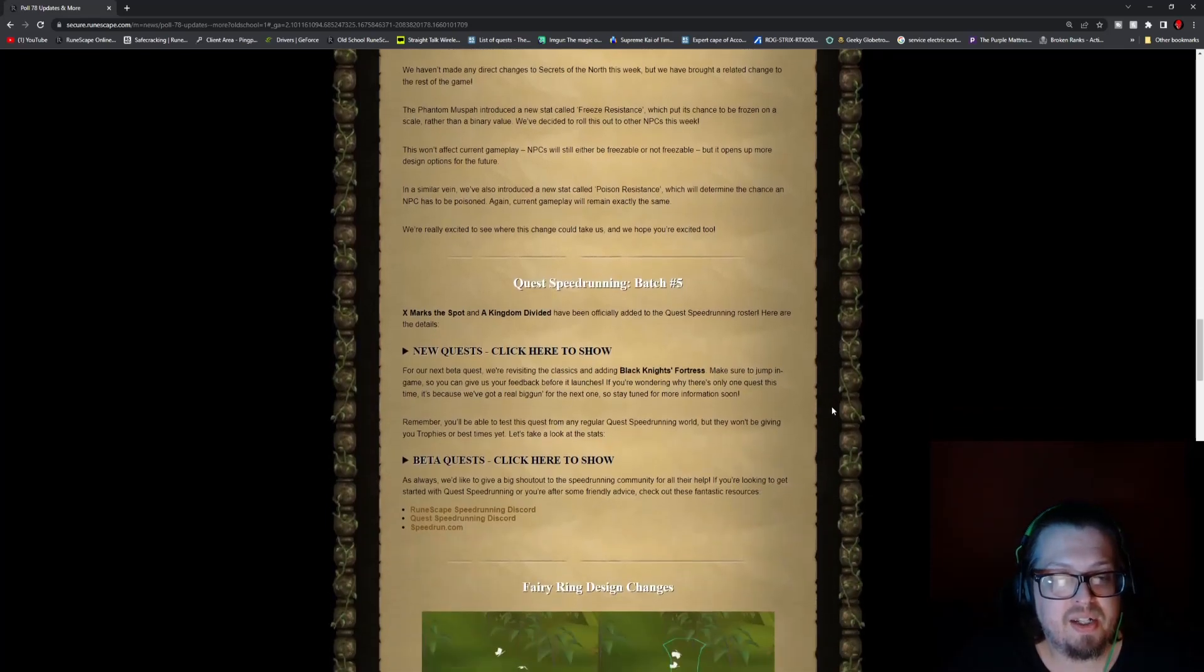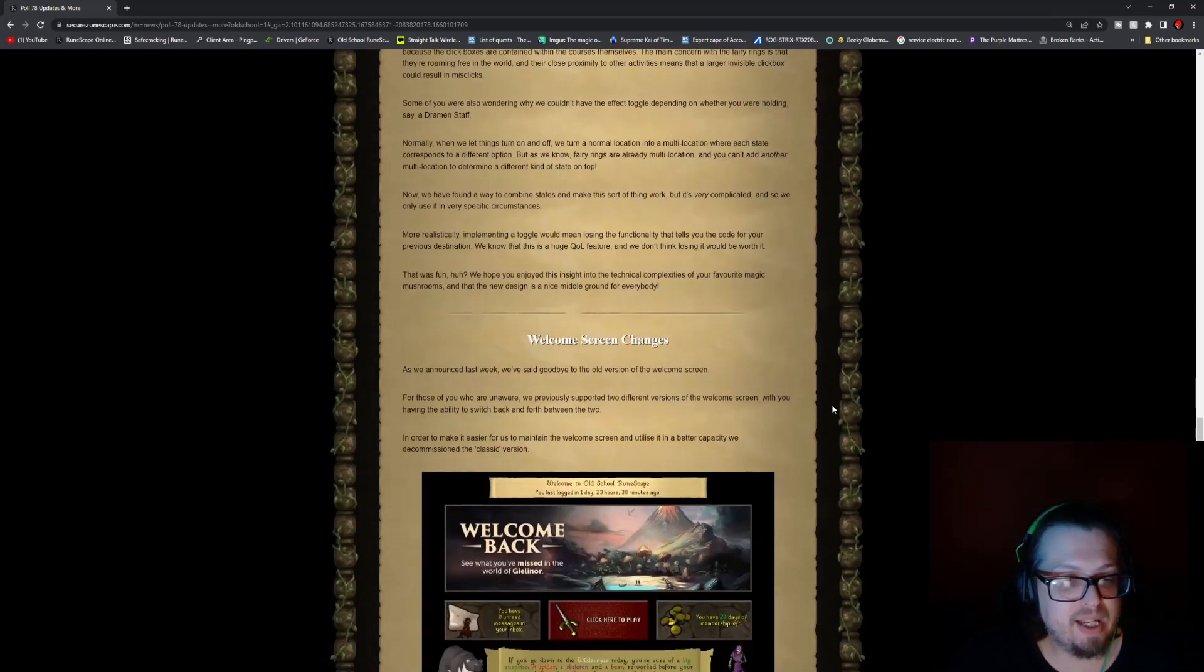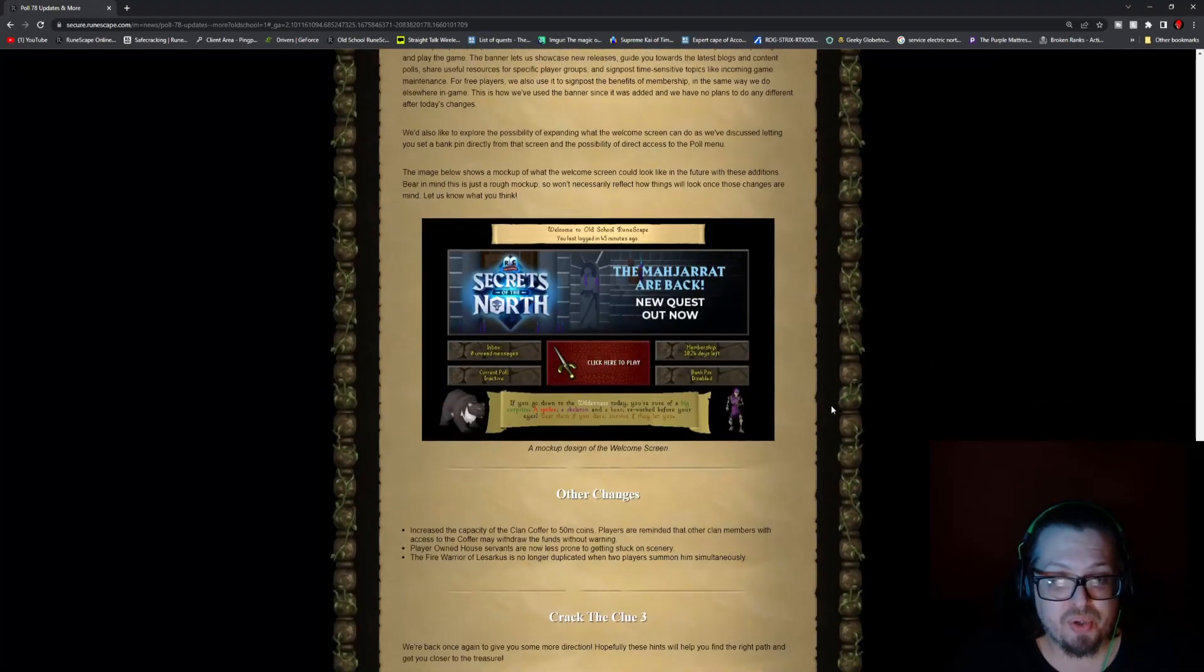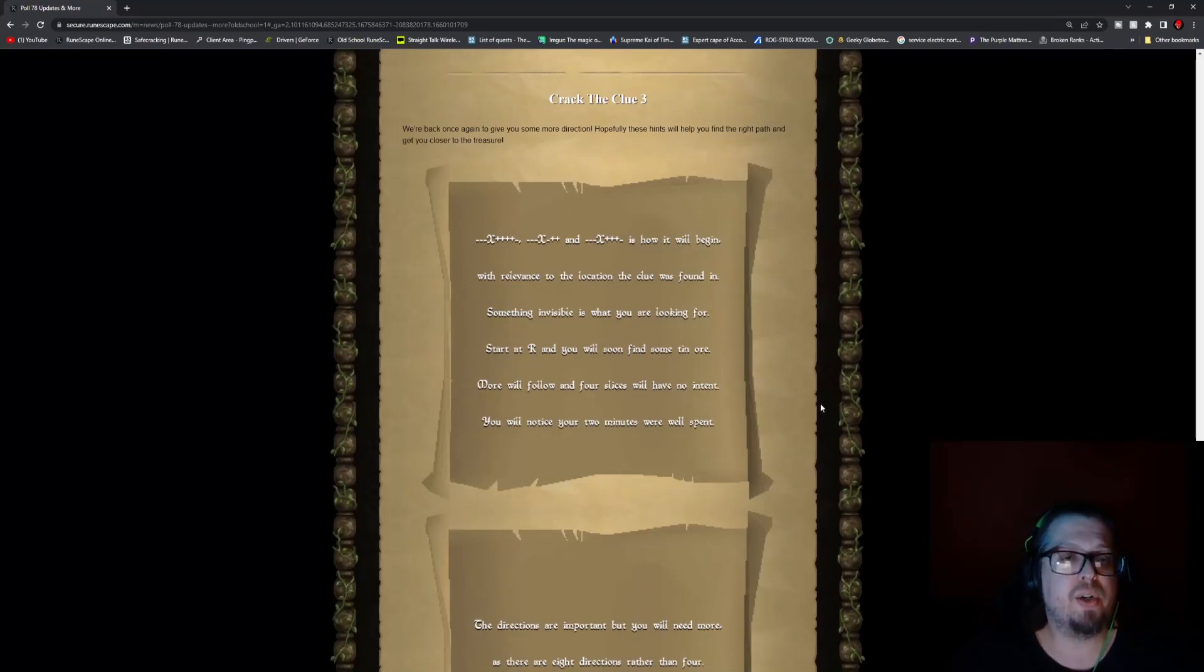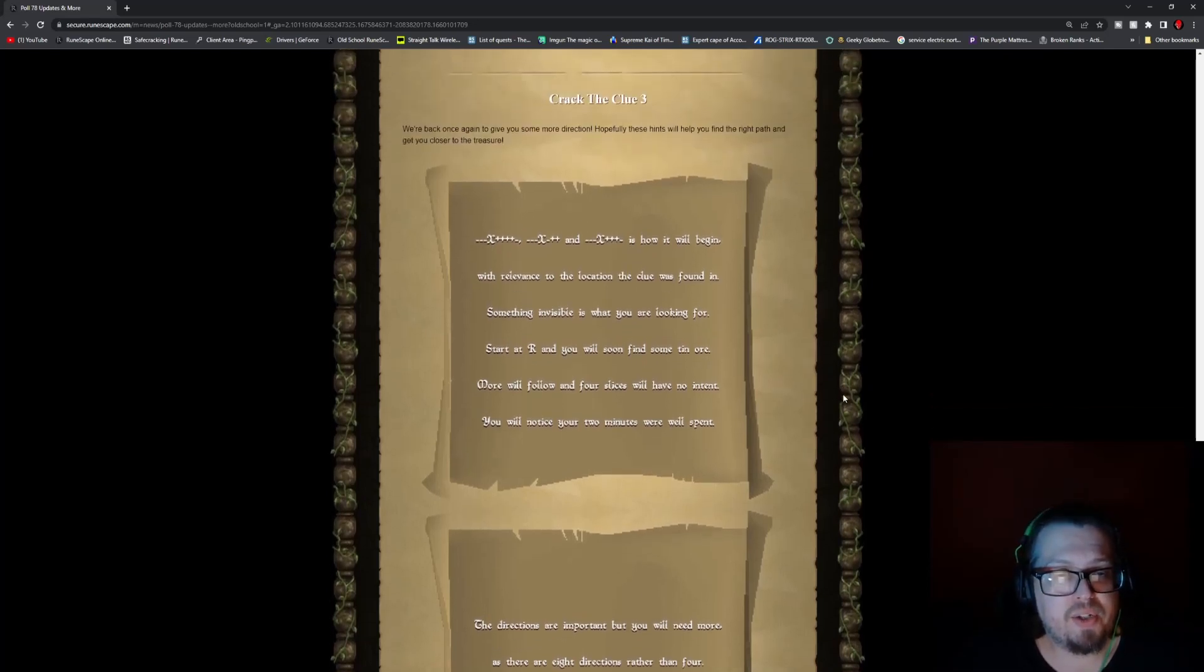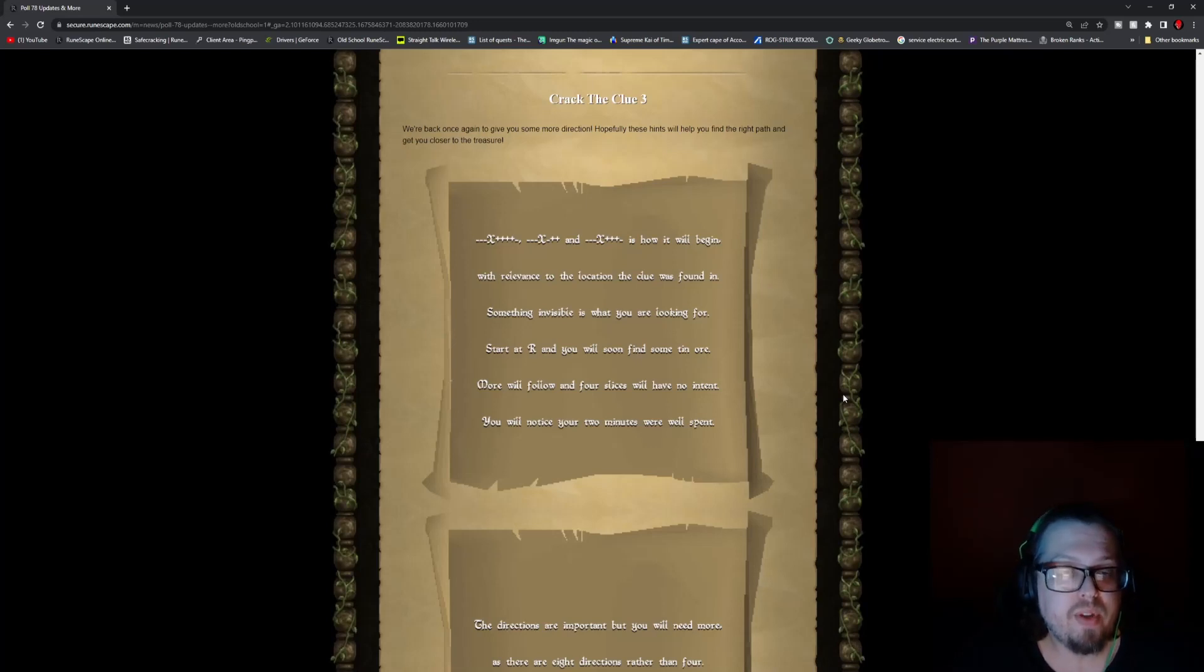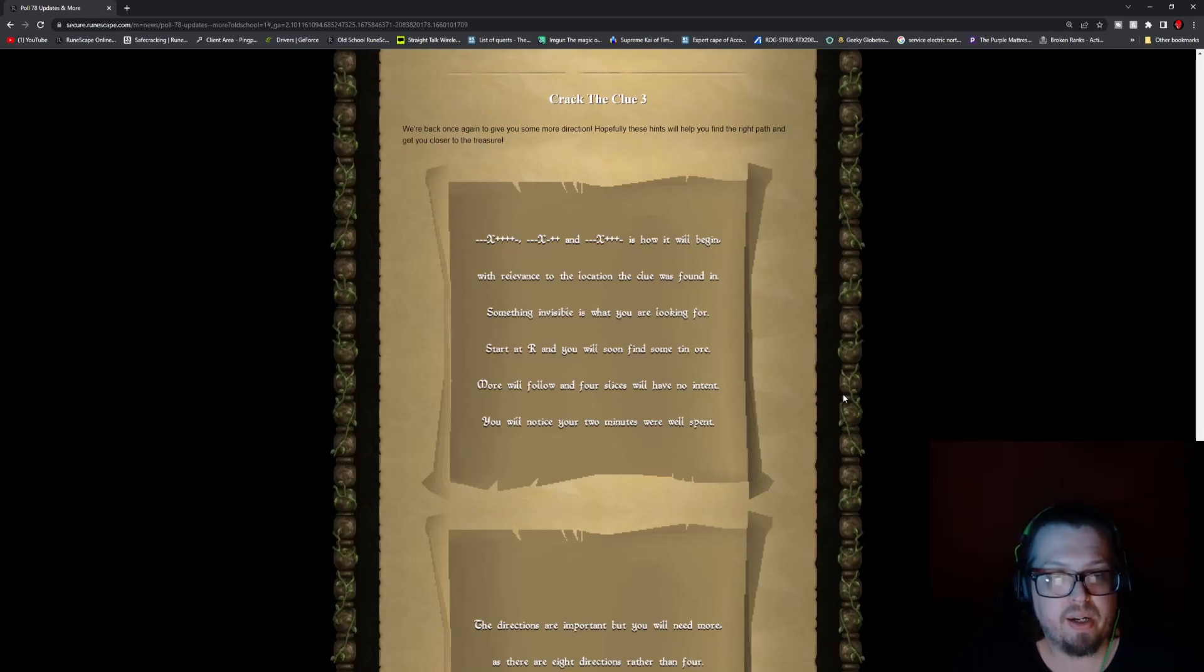So that is stuff to keep in mind, and I believe that is actually it as far as everything other than we get into the Crack the Clue number three. So they're back once again to hopefully give some more information. Okay, so first we have dash dash X plus plus plus plus underscore comma dash dash dash X dash plus plus and dash dash dash X plus plus plus dash is how it will begin.